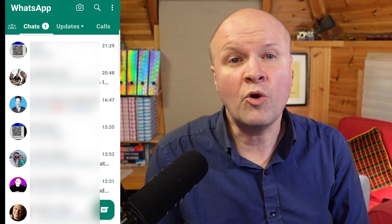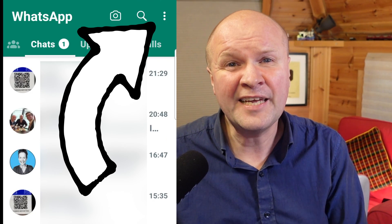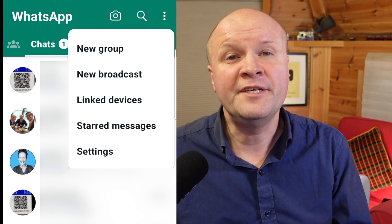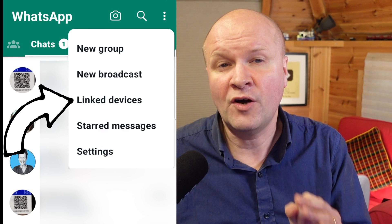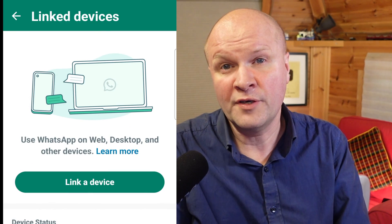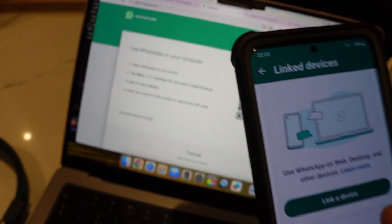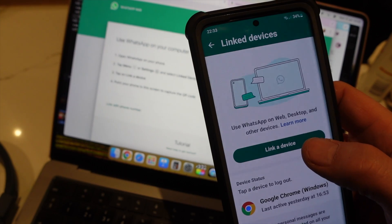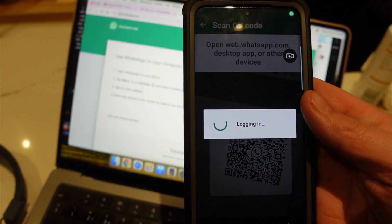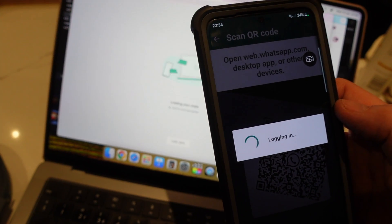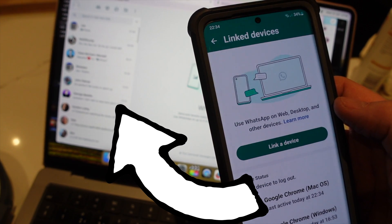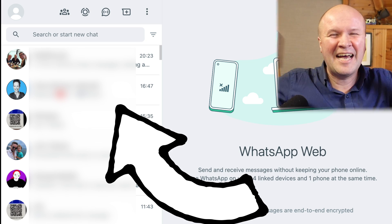We need to go into WhatsApp and click on the three dots in the top right-hand corner. That brings up a menu — click on Linked Devices. Then click on Link a Device, and that button brings up a QR code scanner. It uses your camera, so aim the box on the screen to line up with the QR code on your computer's screen. And now our computer is showing our WhatsApp list of chats — we did it!